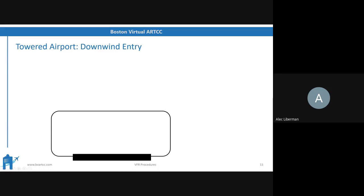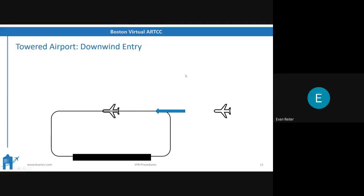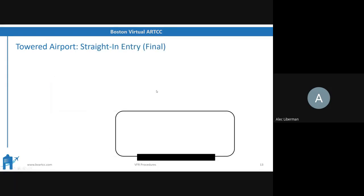Now at a towered airport: downwind entry — you're already on the correct side, so you just join up on the downwind or the 45-degree to it. Base entry — they tell you to enter left base, so you join up on the base and skip the downwind entirely. Straight-in approach — same as joining the final; you're already aligned with the runway so you continue inbound.